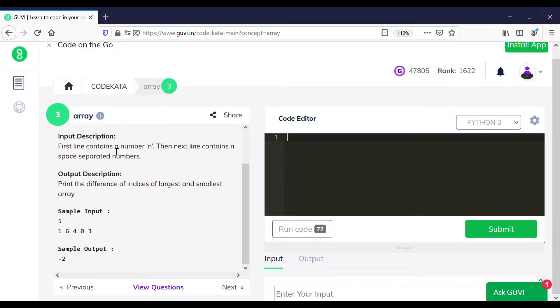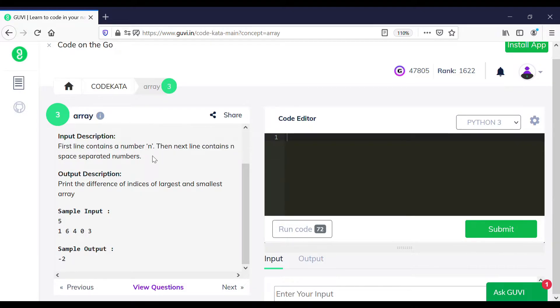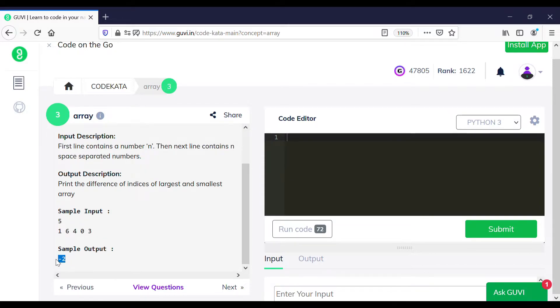In this question, we are given input in two lines where the first line consists of the size of the array, and the second line contains the array elements given below.